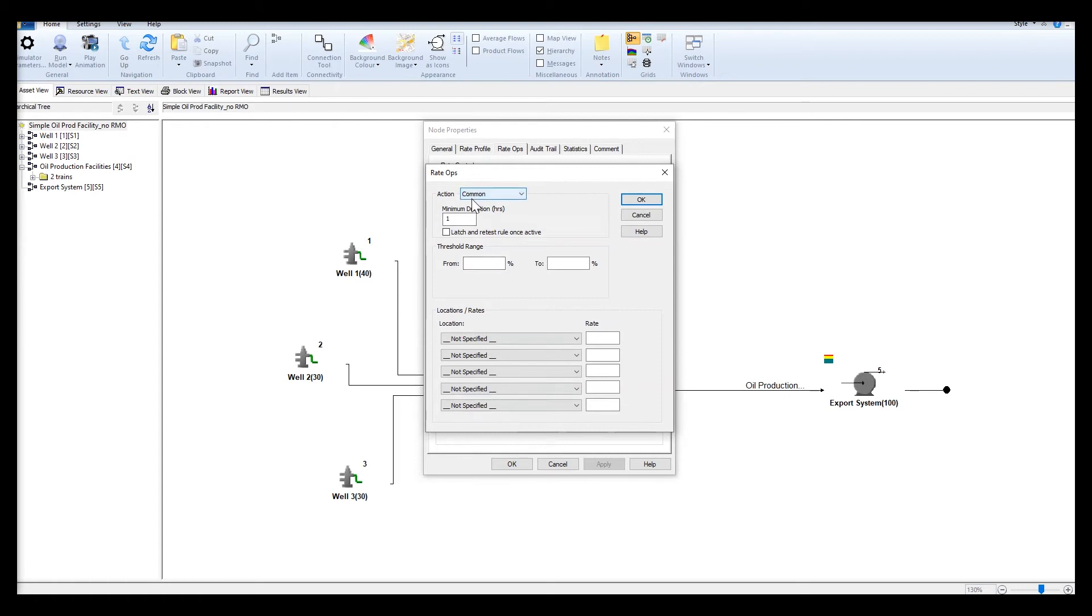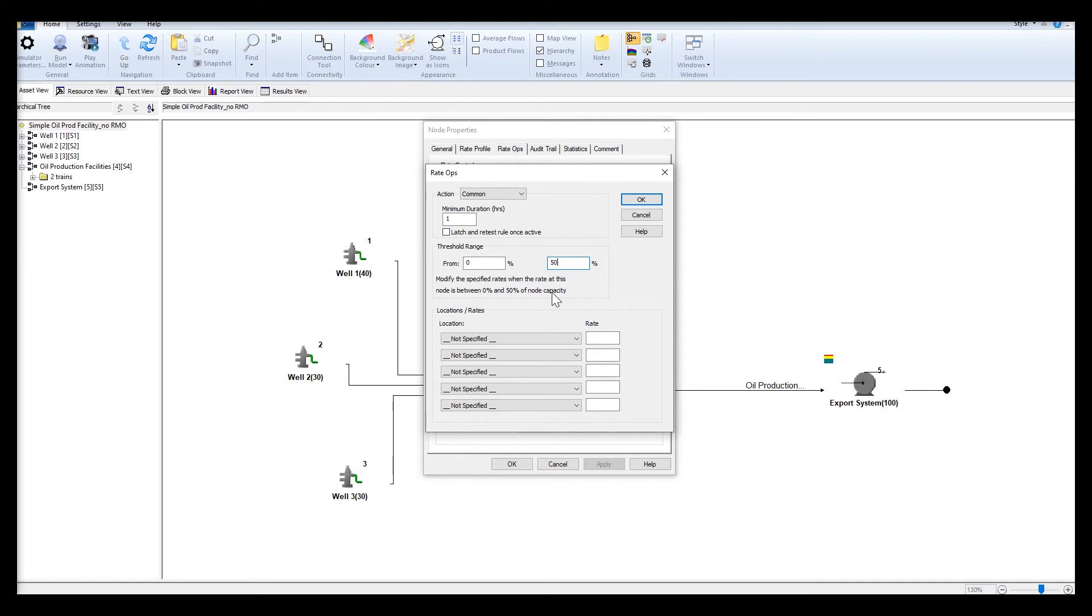I've selected the common action and configured the threshold range between 0 to 50 percent. The description here says that this will allow and modify the specified rates when the rate at this node is between 0 and 50 percent of the node capacity.